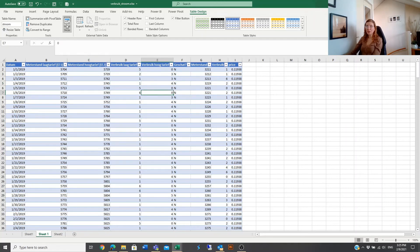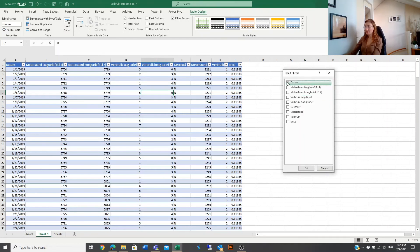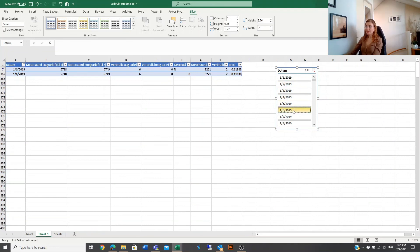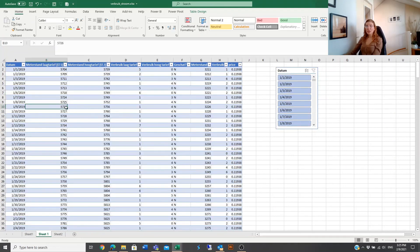You can also insert slicers for a table, just like in pivot tables. In Table Design, click Insert Slicer, choose a field such as Date, and you have a slicer to slice and dice the data. Tables have been greatly improved over the years — they make life easier and work more efficient, and are an excellent source for pivot tables, pivot charts, and Power Pivot. Thanks for watching, bye bye.